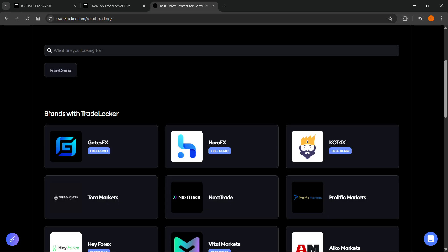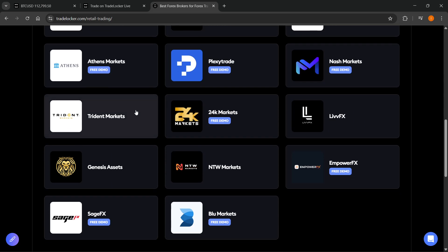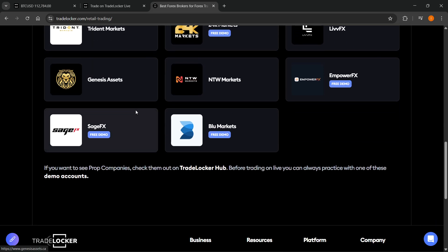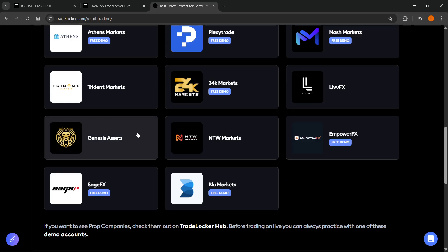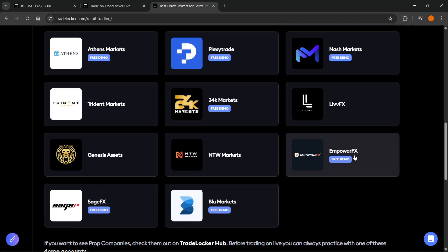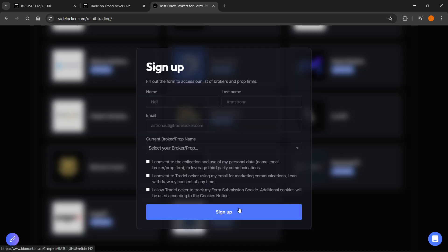Then here, you will have to find one of the brands that actually work and can connect with TradeLocker. So these are all the ones available right now. And then after you've done that, after you select one, so let's say Blue Markets is the one you want to select.